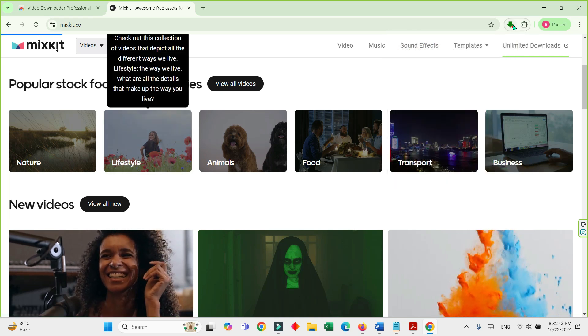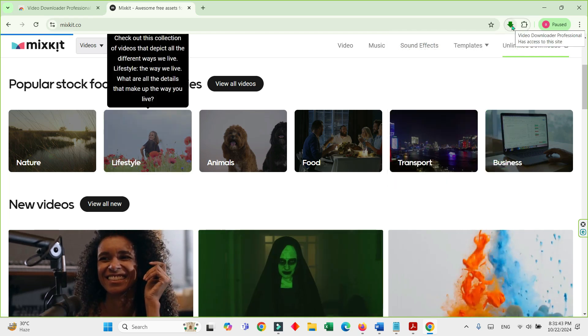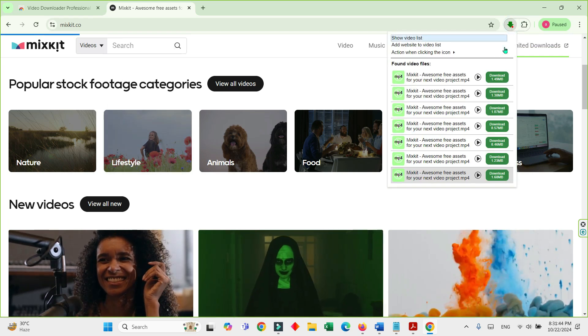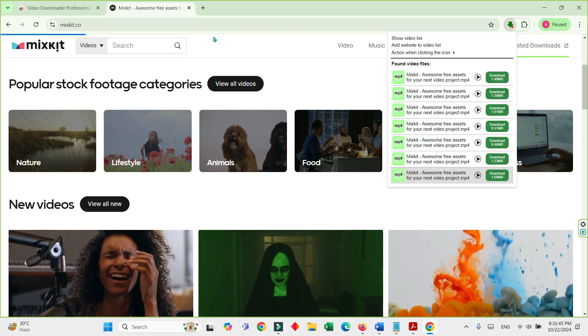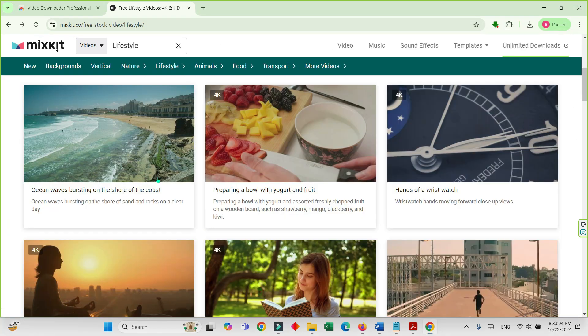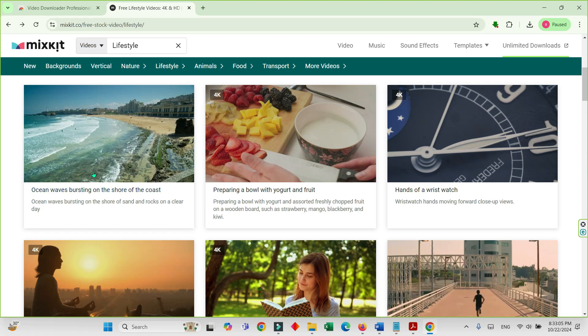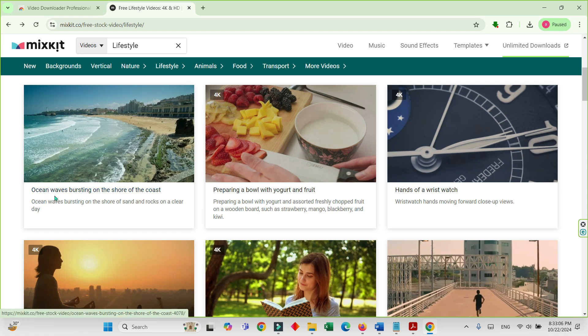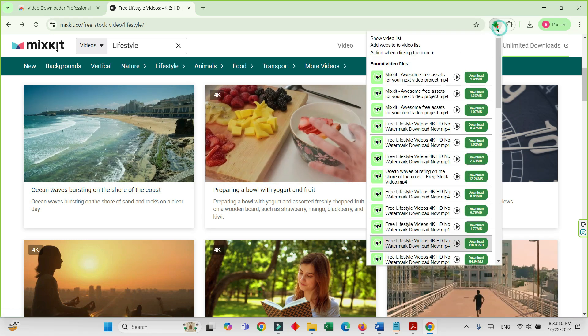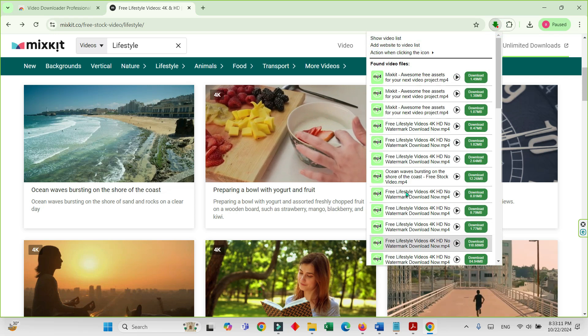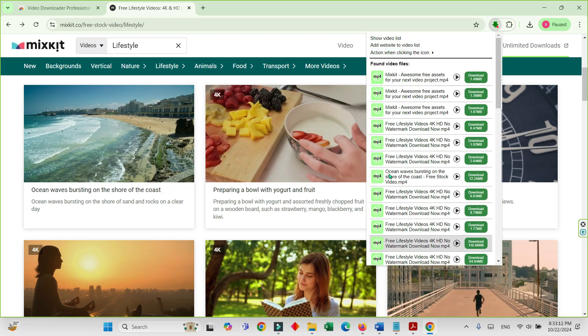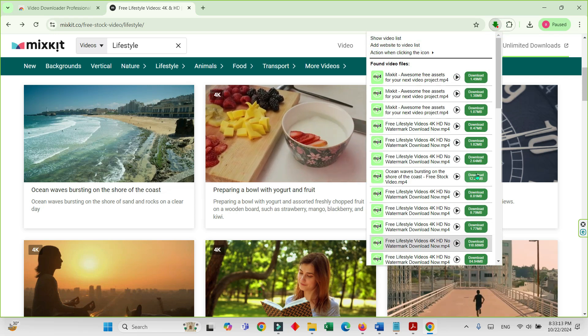I want to download this ocean waves bursting video. I'll click on this and search where it is. See, I will download this.